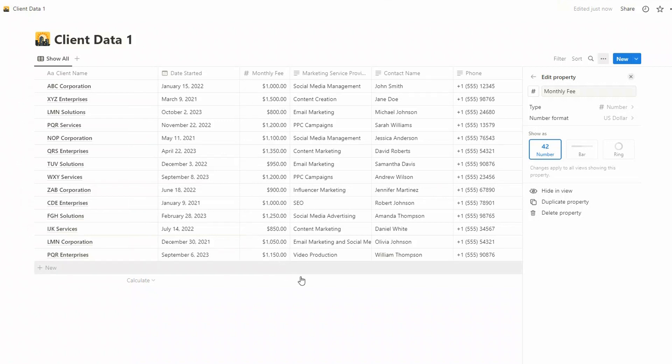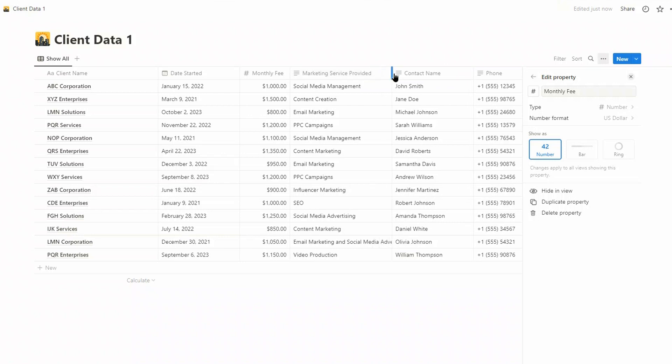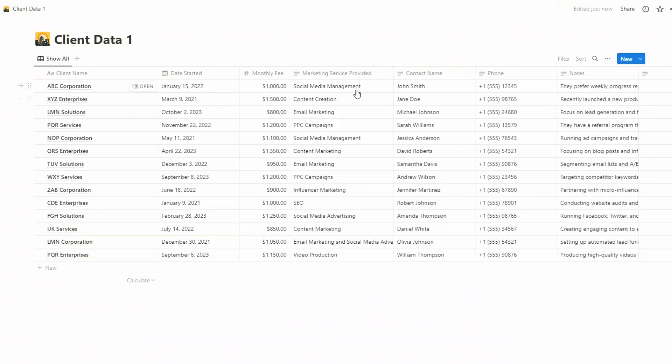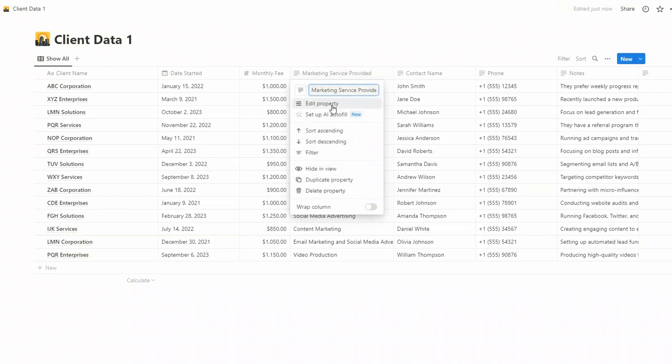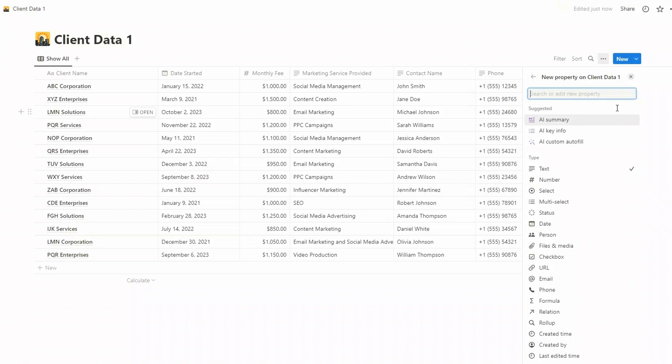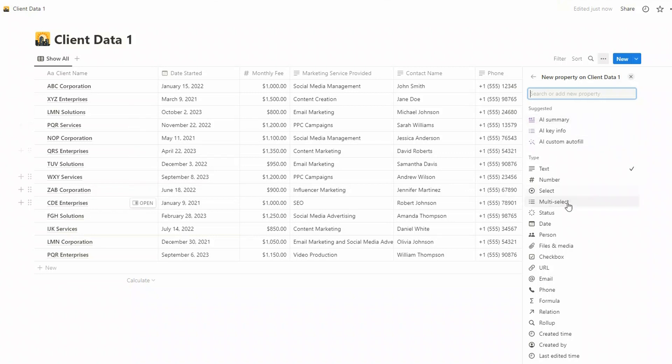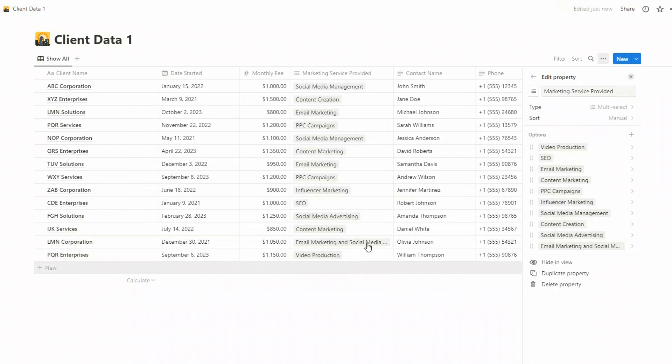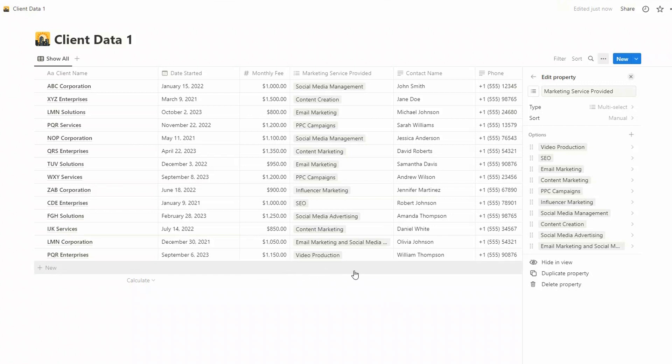Now we come along to the service provided. Let's have a quick look at the property here. Now this has been saved as the default as text. Now you might want to change this, so I'm going to actually change that to multi-select.